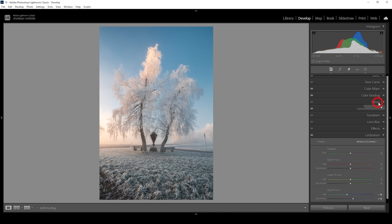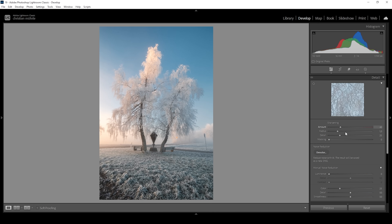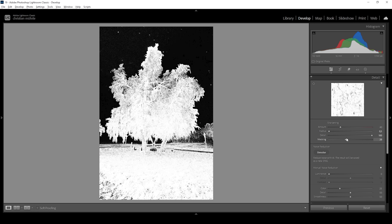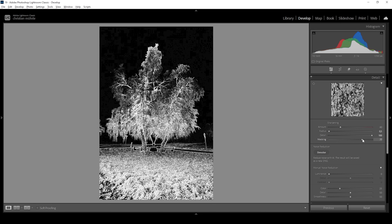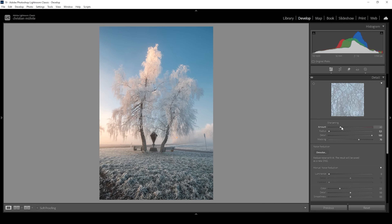Then let's do the sharpening in the details tab. I'm going to bring down the radius all the way down and increase the details all the way up. Then hold down the Alt key while adjusting the masking slider so we can nicely sharpen the subject. And now let's bring up the amount of sharpening. And we are done with the editing in Lightroom.